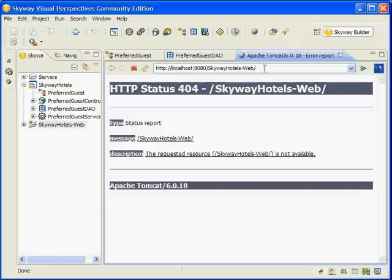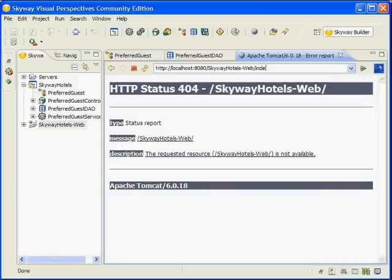In the web browser, navigate to http://localhost:8080/skywayhotels-web/indexpreferredguest.html.